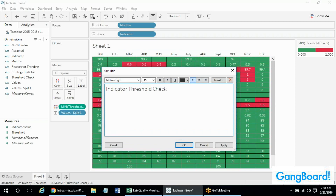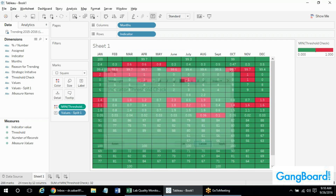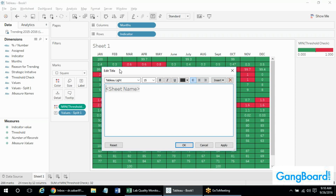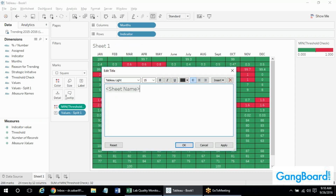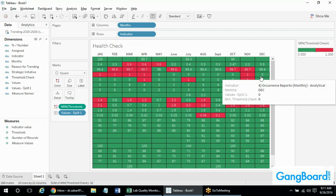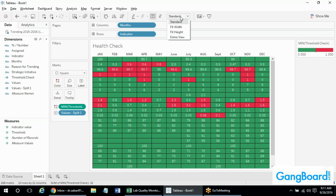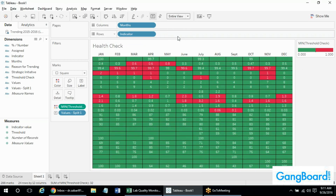How do you bring up that edit title box? You just double-click the title, or right-click and select 'Edit Title'. I prefer double-click. I'm making it 'Indicator Threshold Check', or maybe a catchy name like 'Health Check'. This is a very basic worksheet. Using the fit dropdown, I'll make it 'Entire View' so it fits and you don't need to scroll. The months — is there a way to reorganize them? Our fiscal year runs from July through June, not January through December. Yes — you can drag and drop manually or right-click the month field, choose Sort, change to Manual, and reorder from July to June.